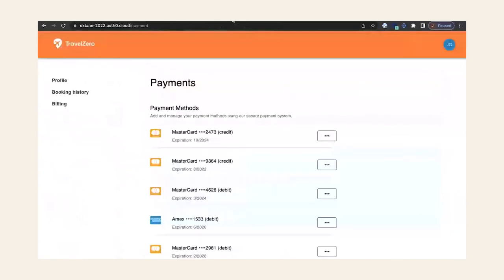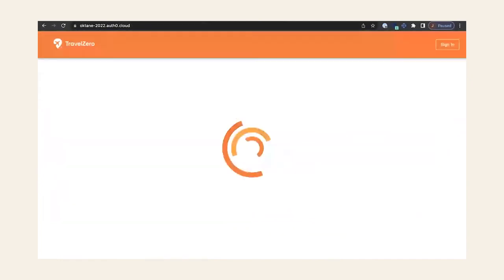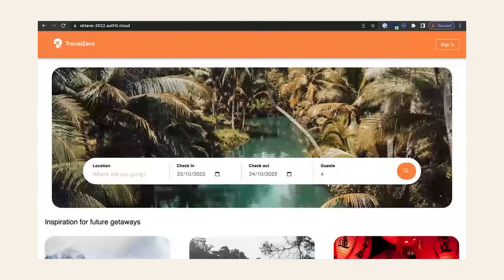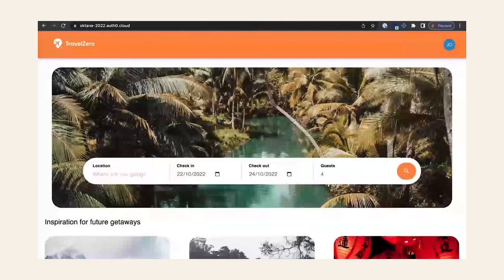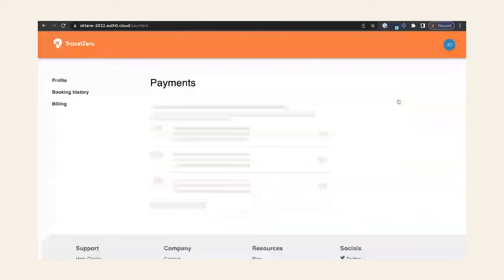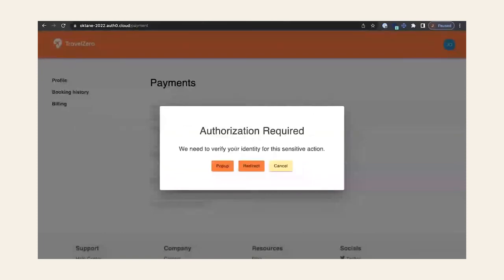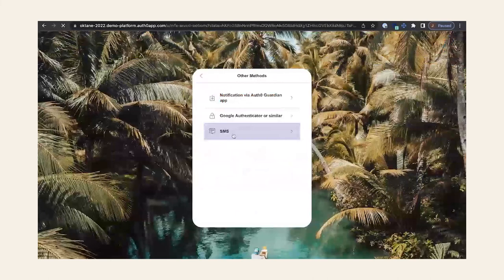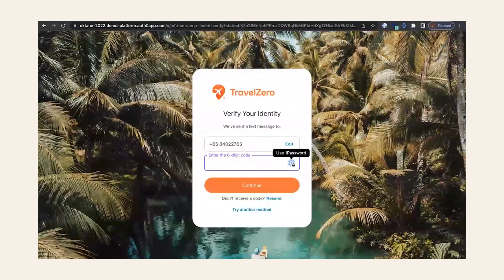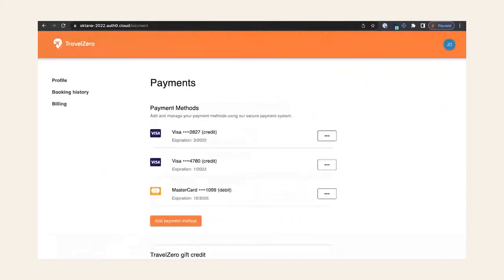Let me log out to show you that as I'm logging in, I'm not being triggered for MFA. I'm going to enter my username — and remember how we registered and enrolled our device biometrics, so now I can just use my device biometrics to log in. And I'm logged into the application without any MFA prompt. Now when I try to access my billing information, the rule is kicking in and stepping up authentication, prompting me for MFA. The MFA options presented were the factors we enabled previously — I'm going with SMS. And just like that, I passed MFA and I'm now able to view my credit card details.